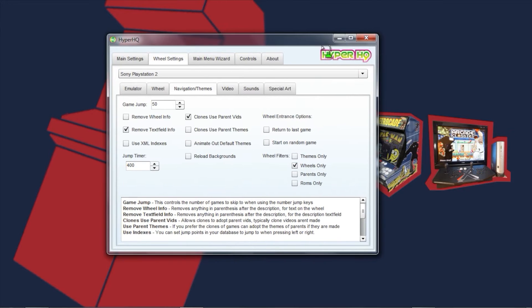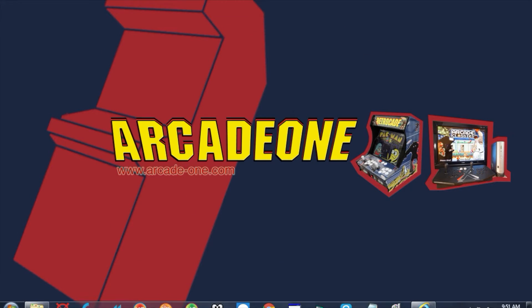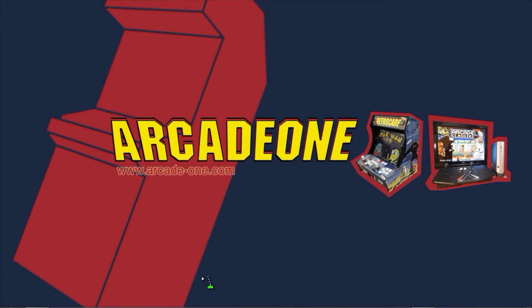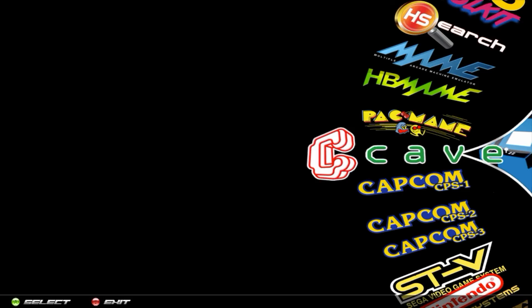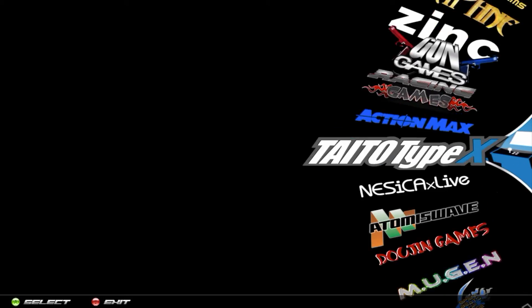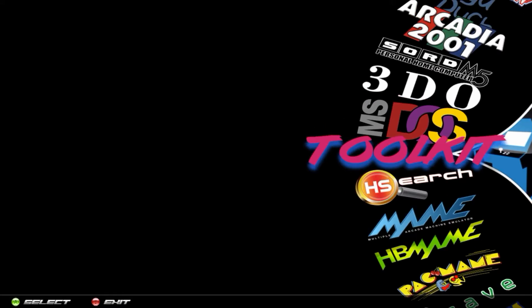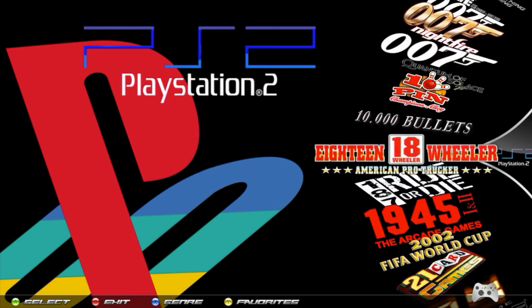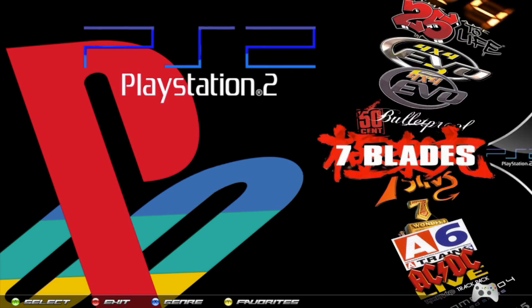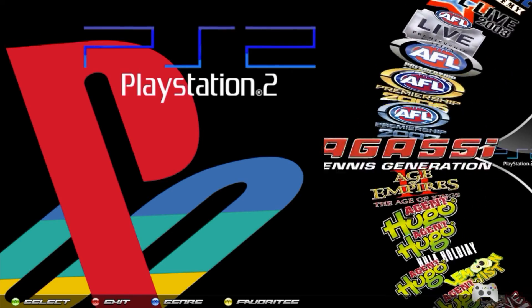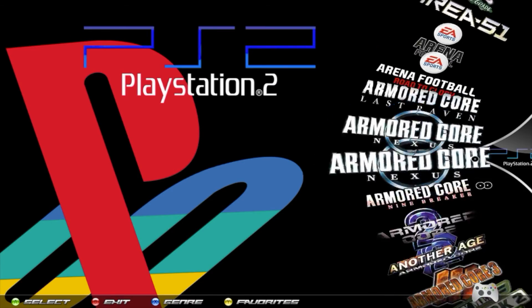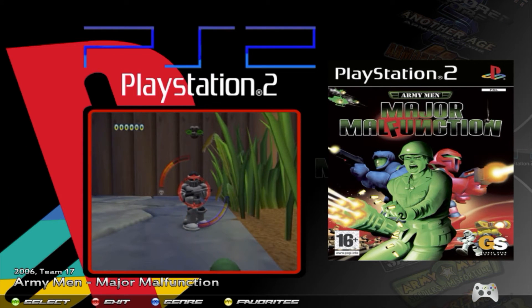Now that we've selected 'Wheels Only', close HyperHQ and start HyperSpin again. Go back to PlayStation 2 and you'll see that all of those games that don't have wheels are no longer there. There you go — all the games without wheels are now hidden and you have a nice wheel full of artwork for every single game.